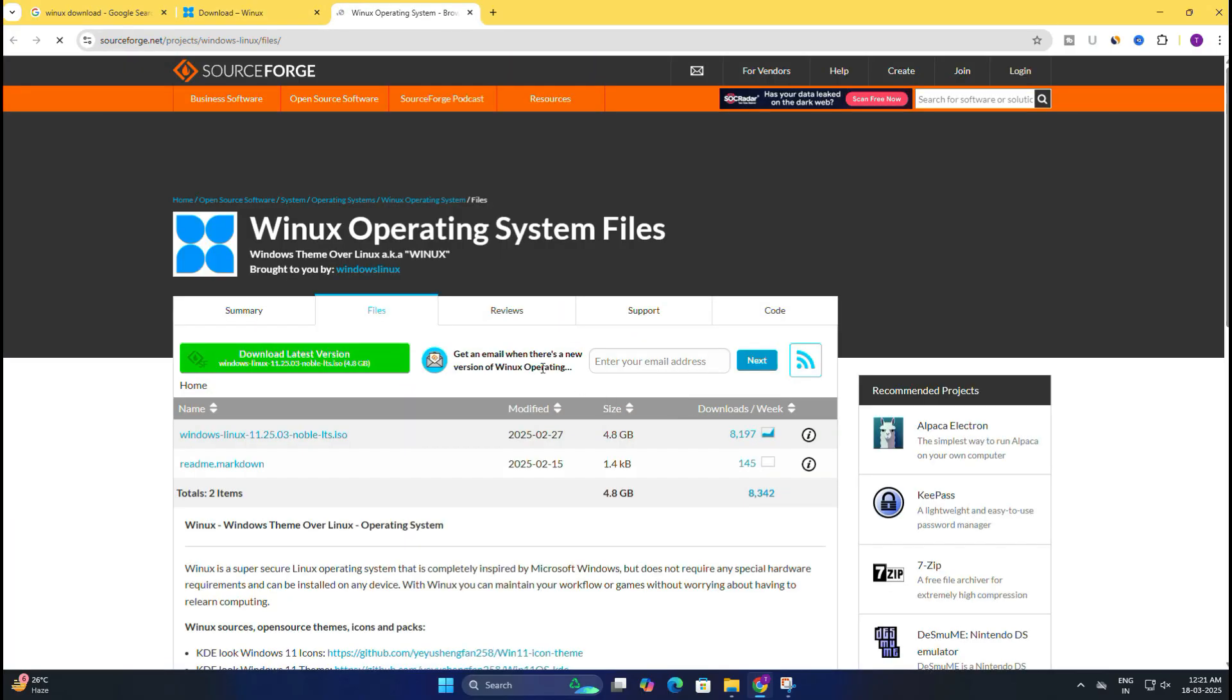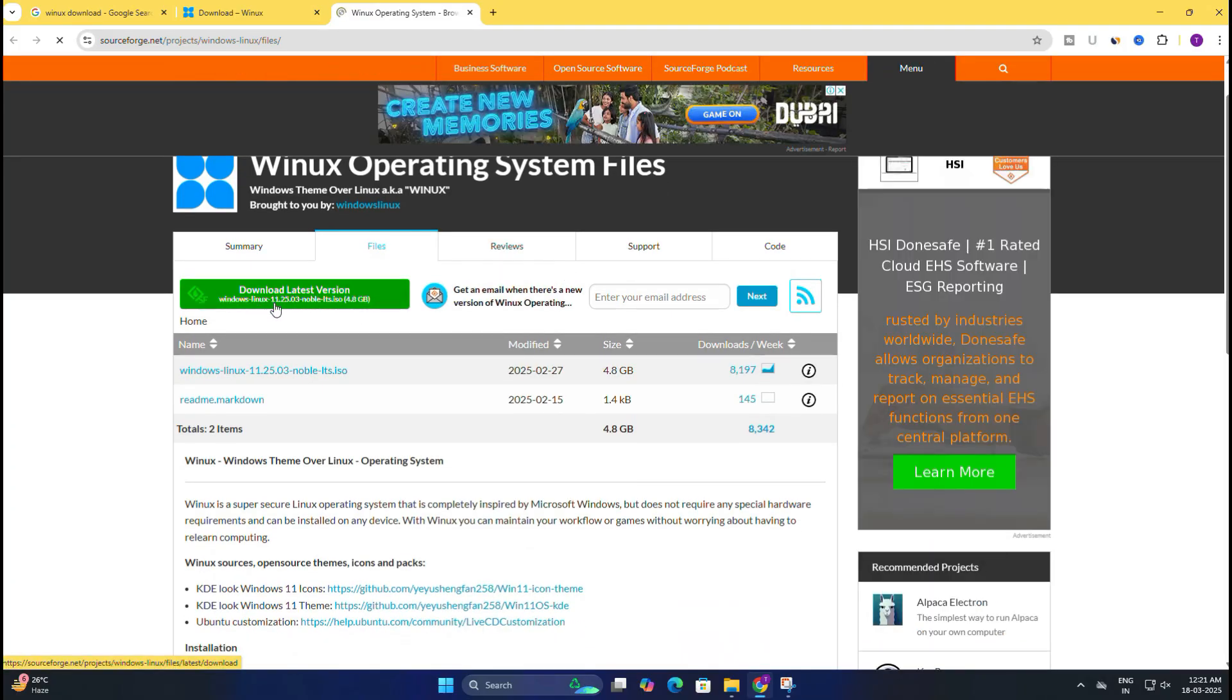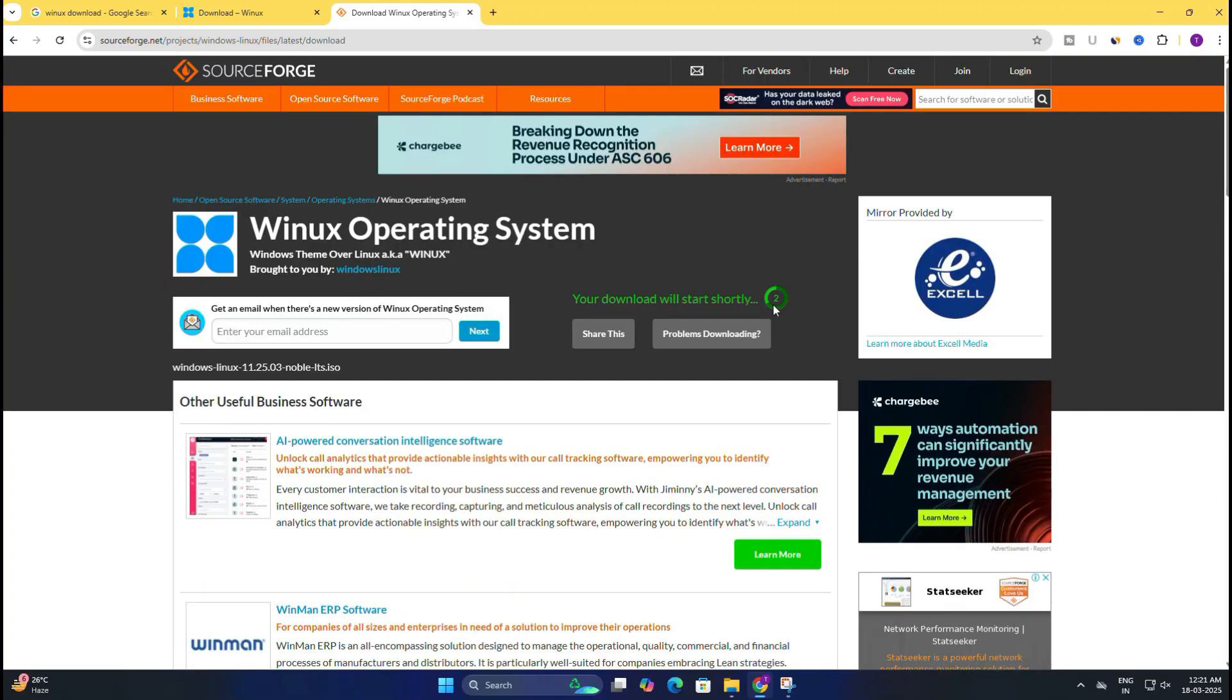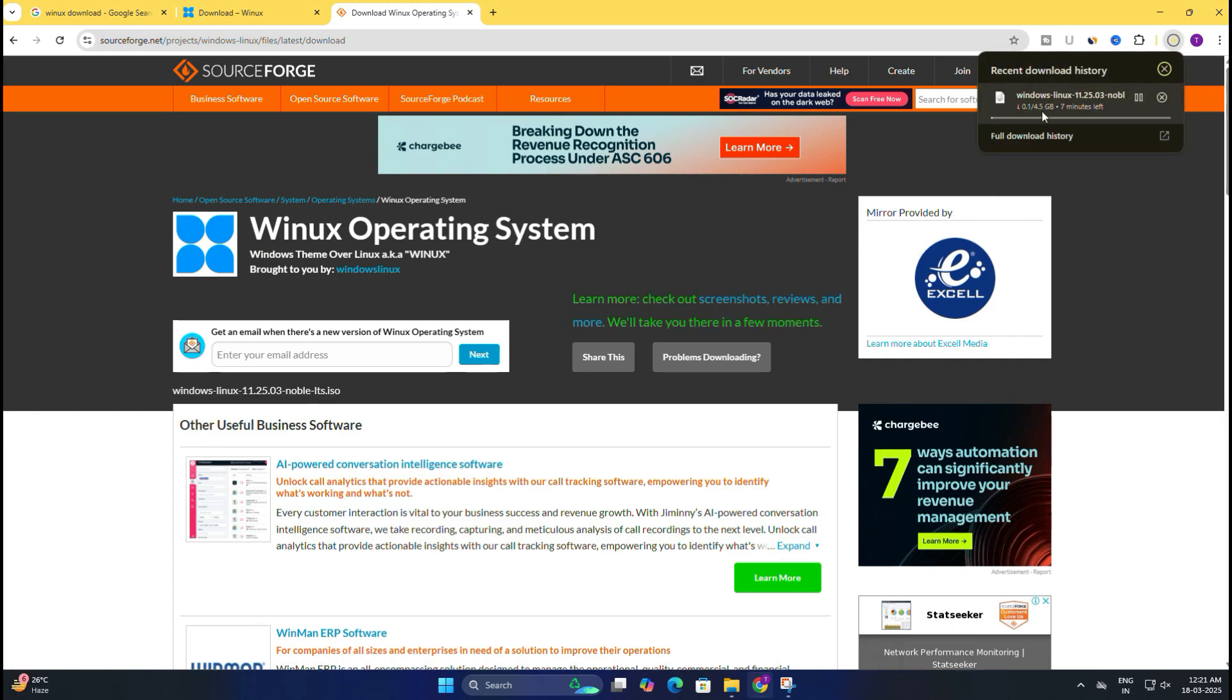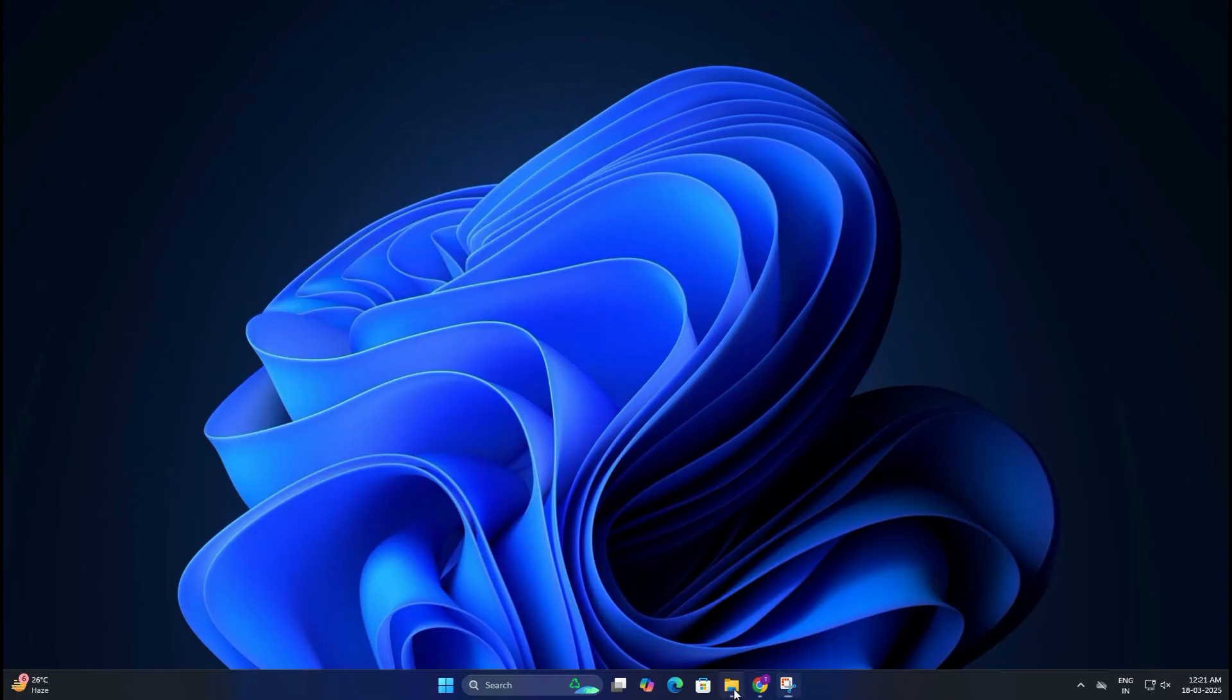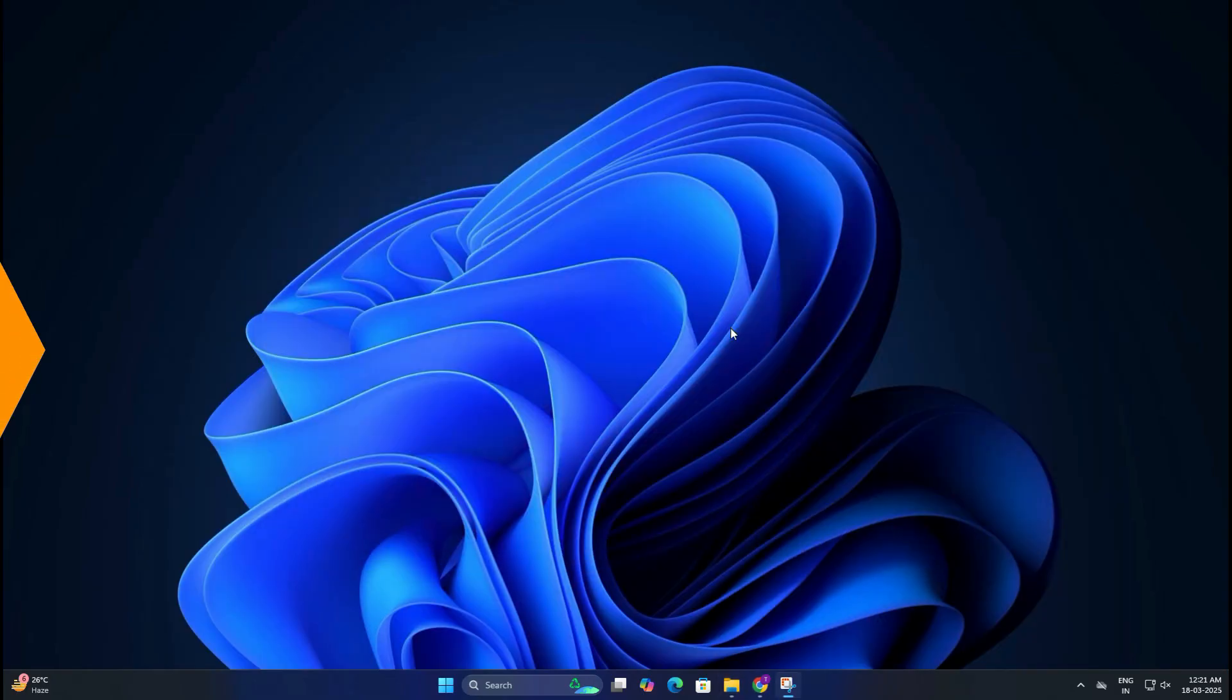After that, click on download latest version, which is Winux Linux 11.25.03 LTS. After a few seconds, your download will start automatically. As you can see, the ISO file size is around 4.5GB, so it may take some time to download depending on your internet speed. Once downloaded, remember where the file is saved because we will need it later.